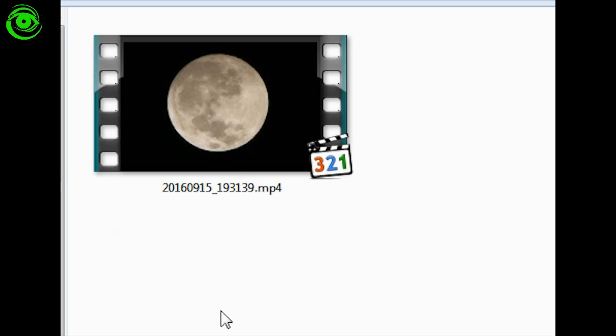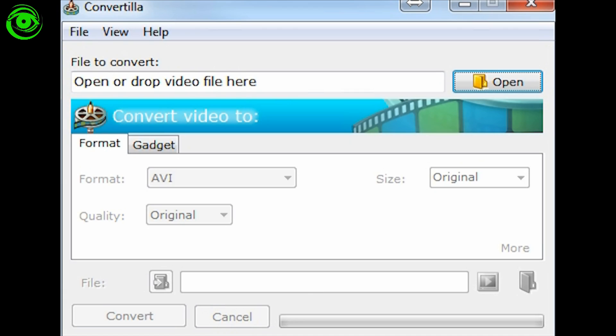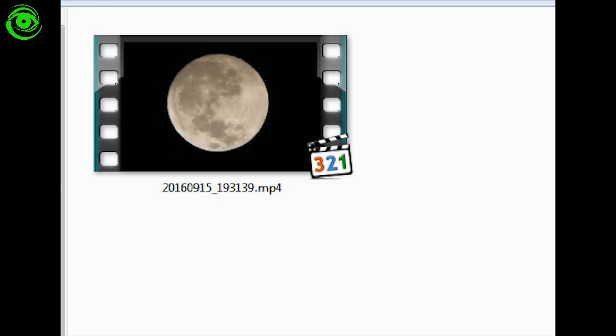The first thing you'll notice with the file is that it downloaded as an MP4 and what we'll have to do in order to process this is we'll have to convert it to an AVI. Now there are literally a ton of different video file converters out there and unfortunately a lot of them have malware or viruses in them so you have to be kind of careful.